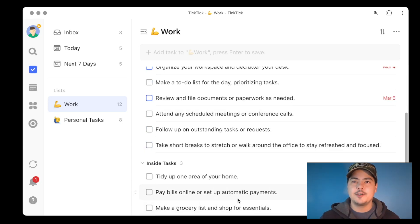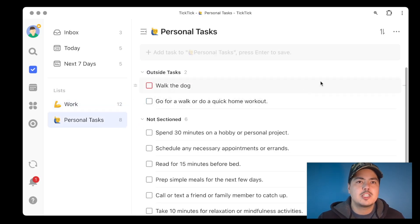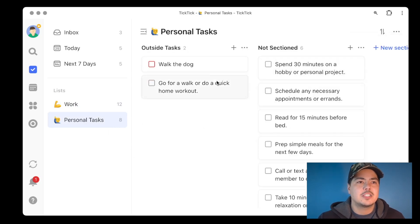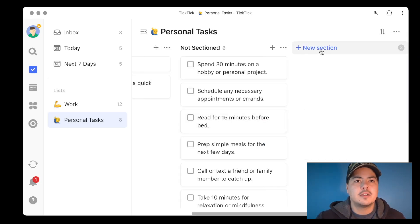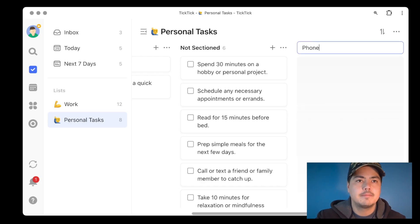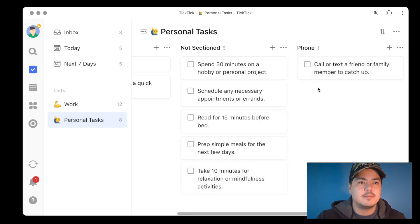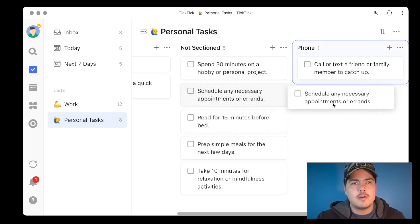That's how it works in list view. Now let's look at the kanban view. I'll click back to Personal Tasks and switch to the kanban view. Now I see my sections across the top as columns — Outside Tasks is here, and the unsectioned tasks are here. Let's add one more section by clicking the 'New Section' button and call it 'Phone.' I'll move a task over to this column, and 'Schedule Any Necessary Appointments' could be in Phone too.